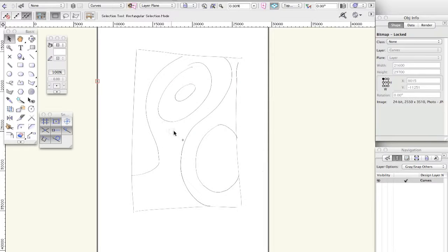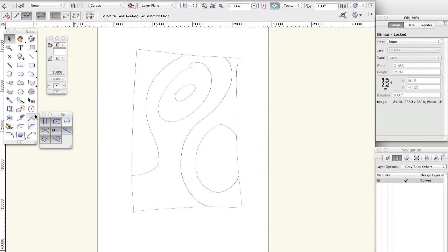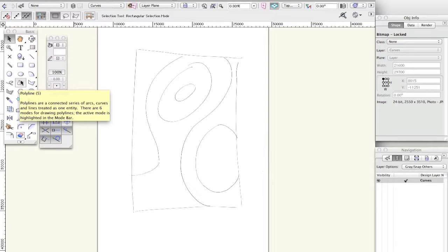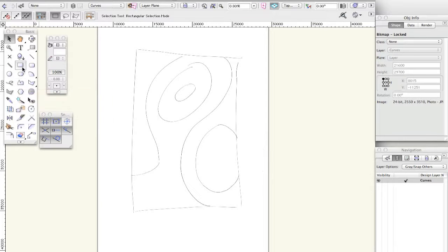Right, today we're going to look at drawing curves in Vectorworks and SketchUp. Both of them kind of have a similar methodology behind how the curve is drawn, so I figured I may as well just do them both together.